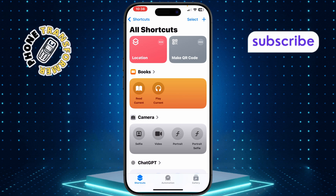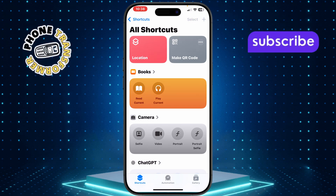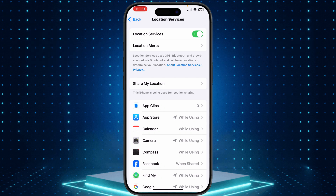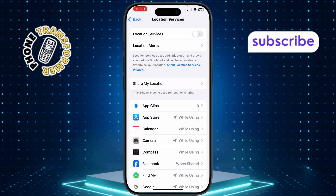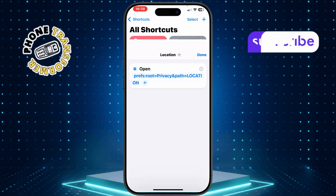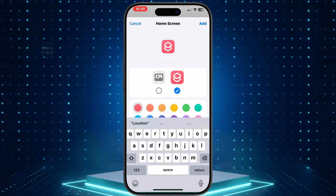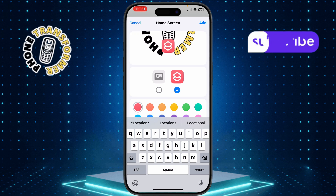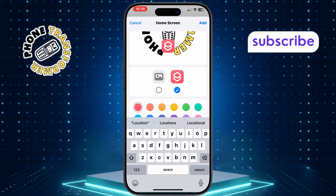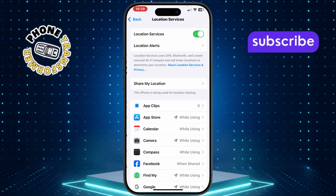Step 9: Now, whenever you tap the shortcut, it will take you to the location settings on your iPhone where you can enable or disable location services. To add the shortcut to the home screen, in the Shortcuts app, tap the three dots next to your shortcut, tap the down arrow beside the name, and select Add to Home Screen. You can choose an icon if you wish, then tap Add. The shortcut will now appear on your home screen — just tap it to quickly toggle location services.